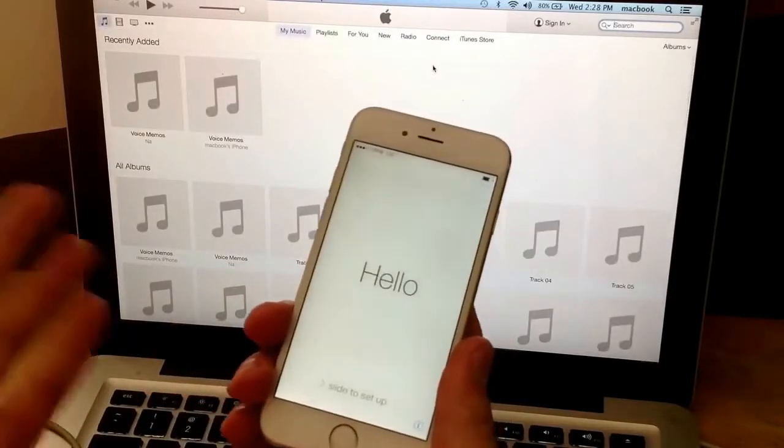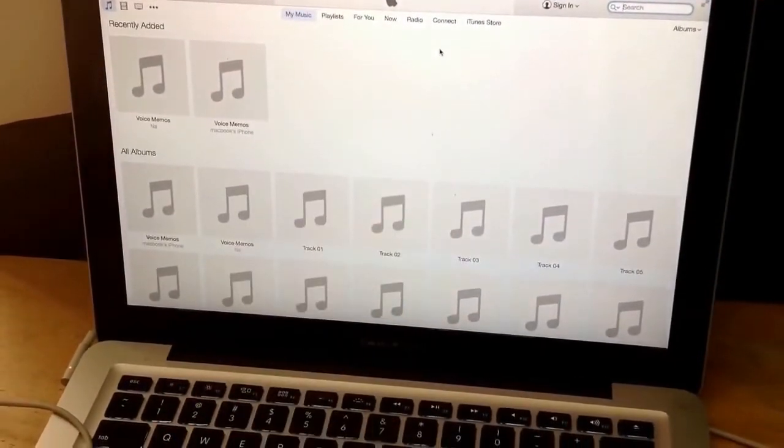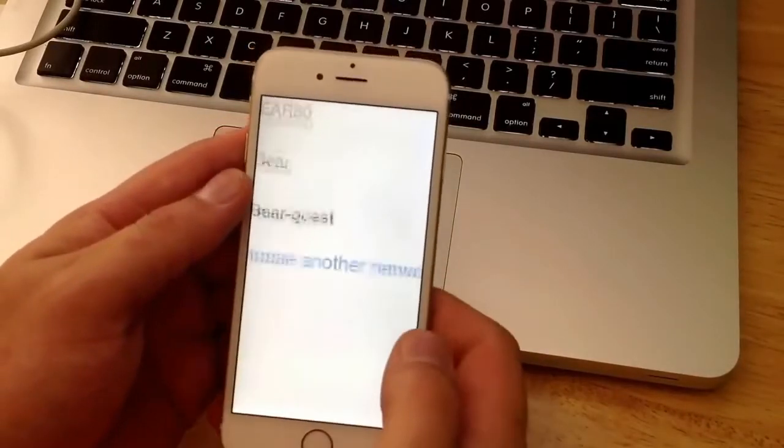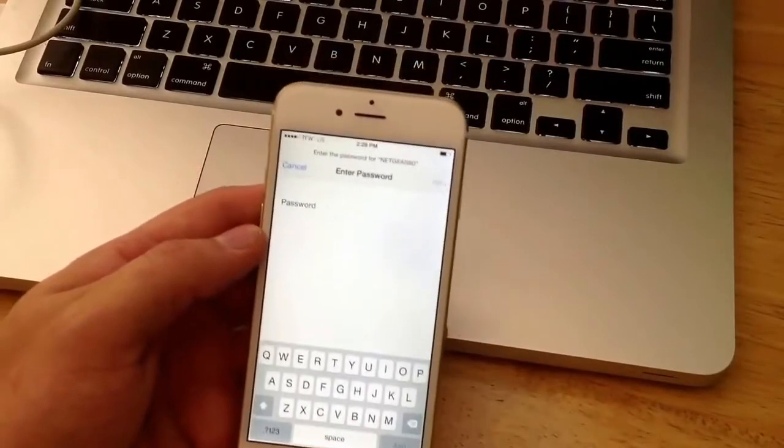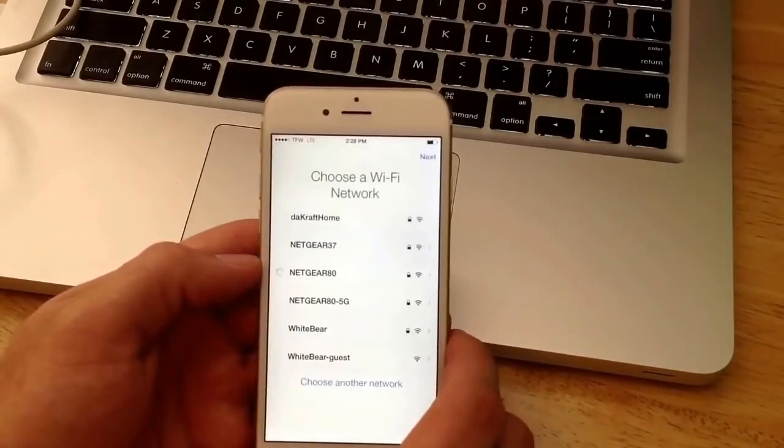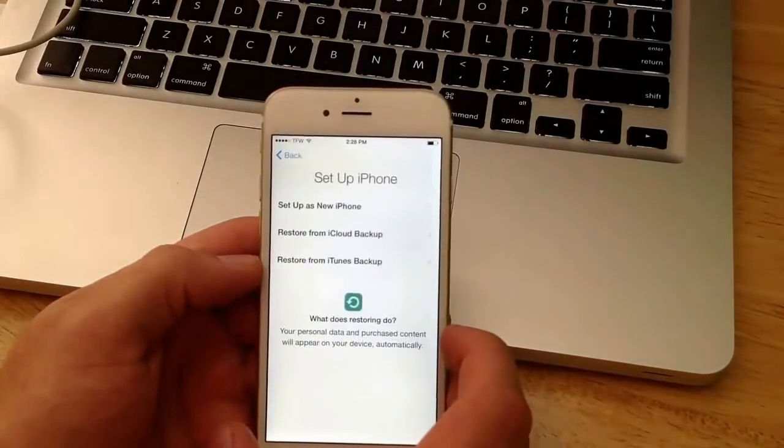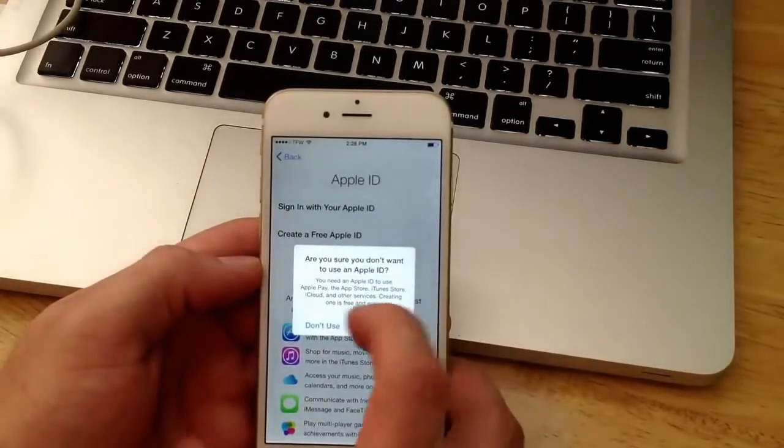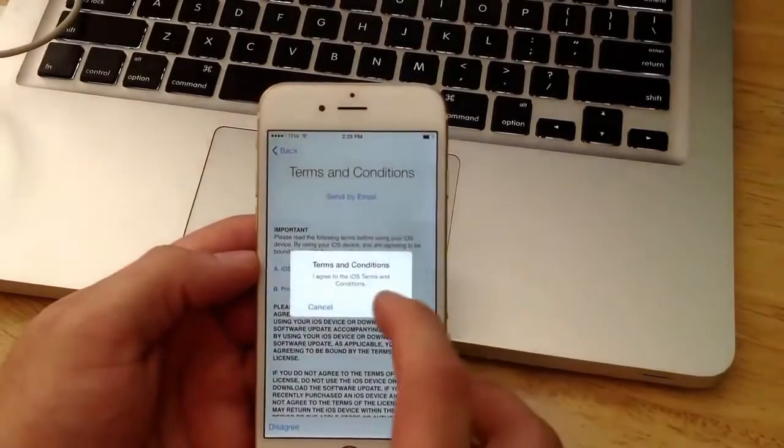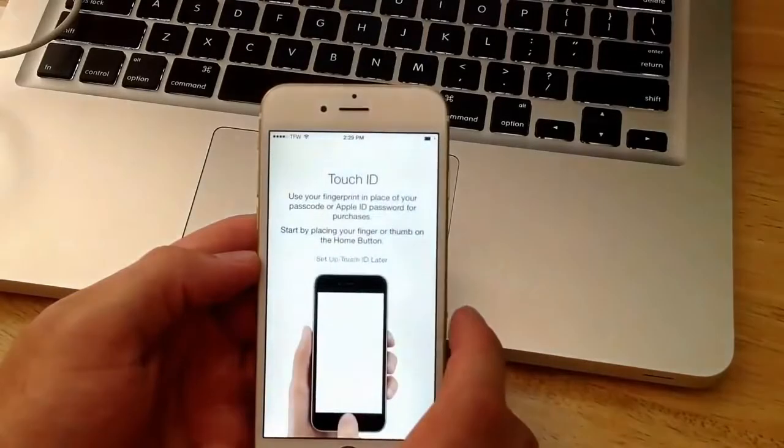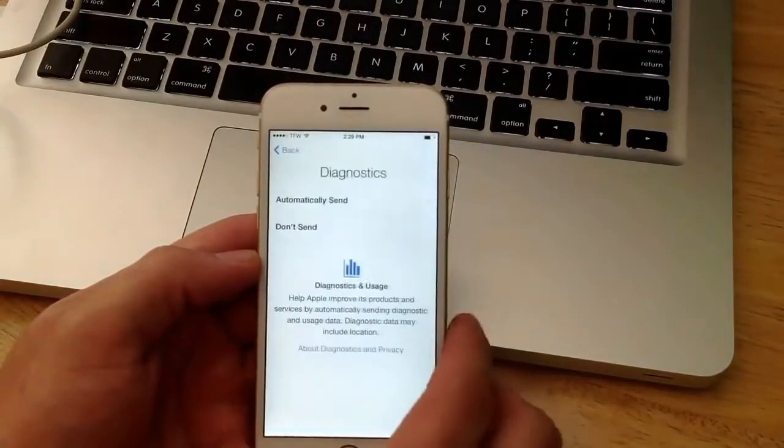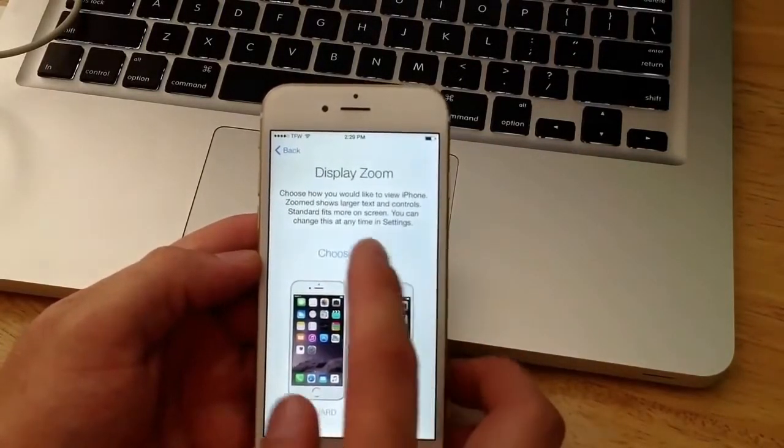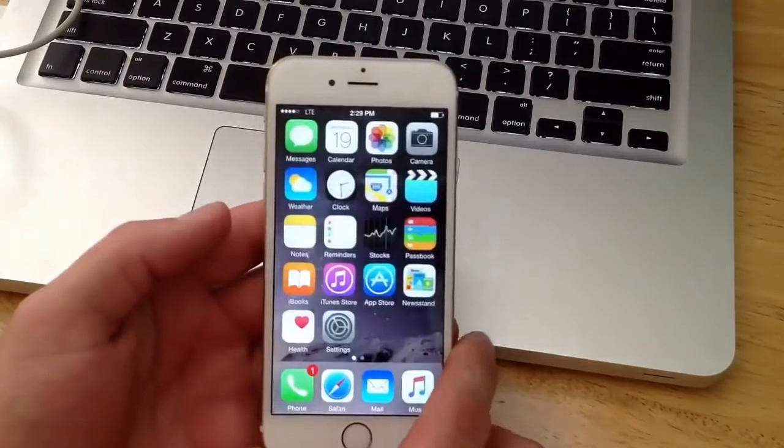I'm going to go ahead and slide back down. I'm just going to go ahead and really quickly start this phone back up just to make sure that everything is working properly. So I got my internet signed up there. Disable locations. I'm just going to do this as a new iPhone. Skip the Apple ID. Agree to the terms and conditions. Skip the Touch ID. Don't add a password. Don't use Siri. Don't send. Zoomed or standard, doesn't really matter. Welcome to iPhone, get started. And here you have it.